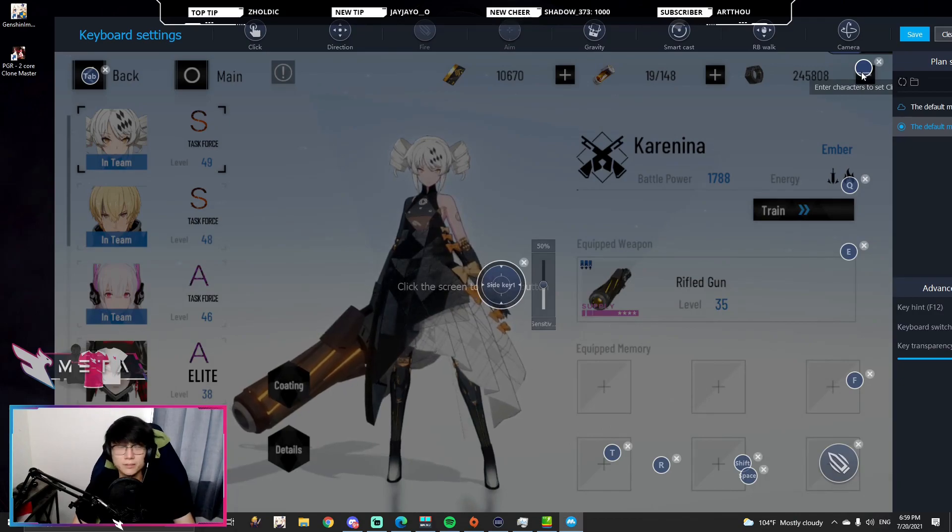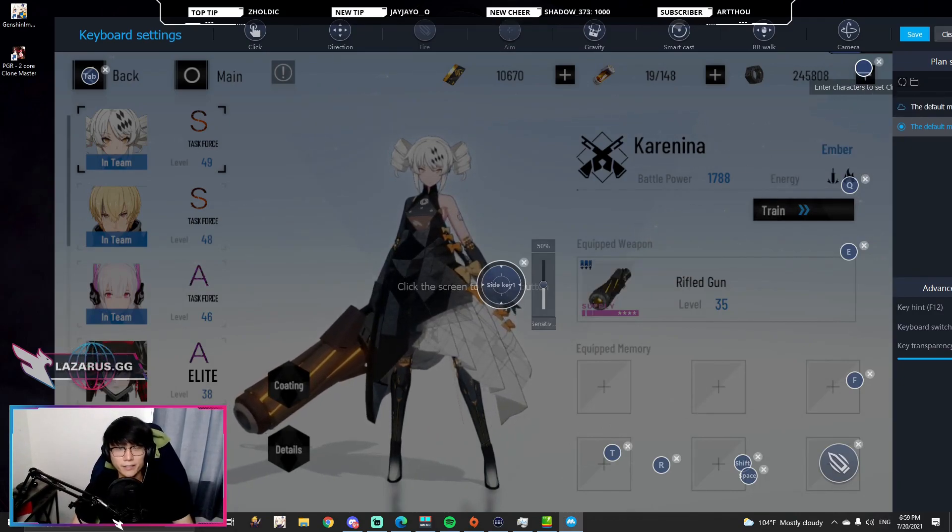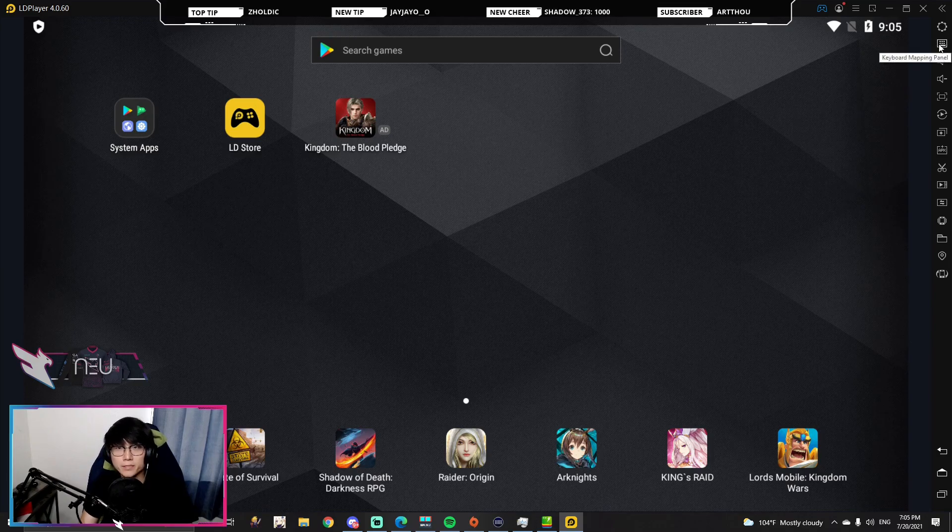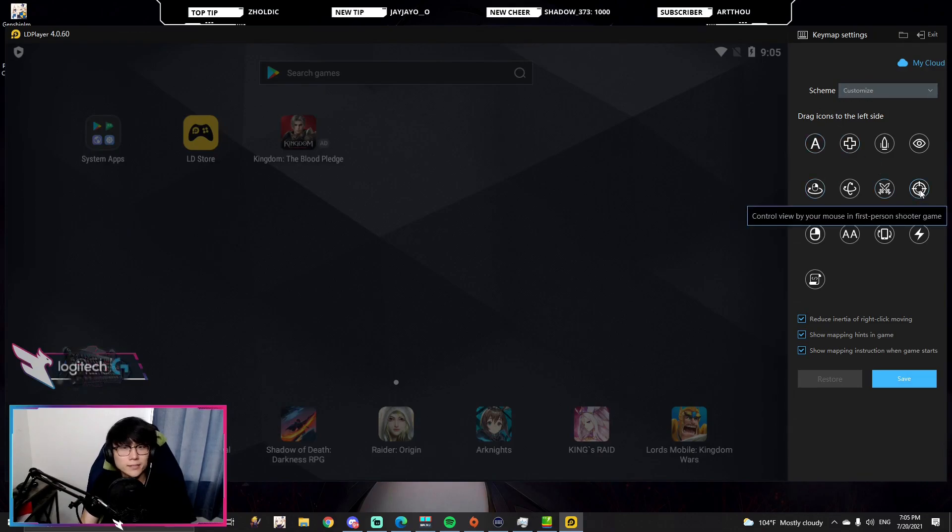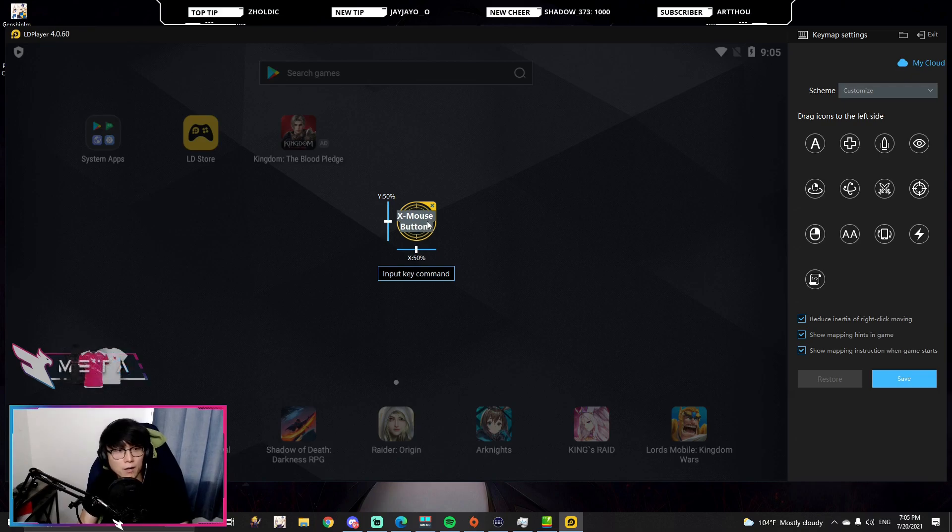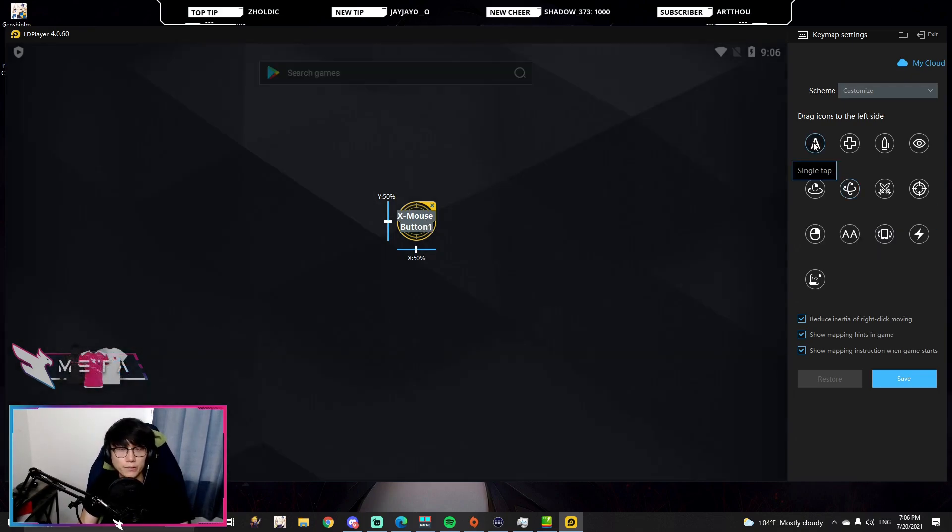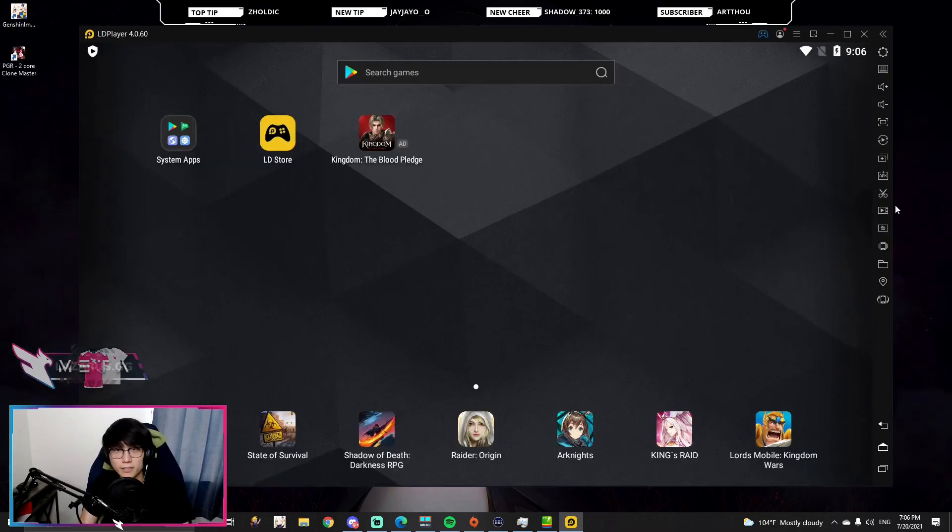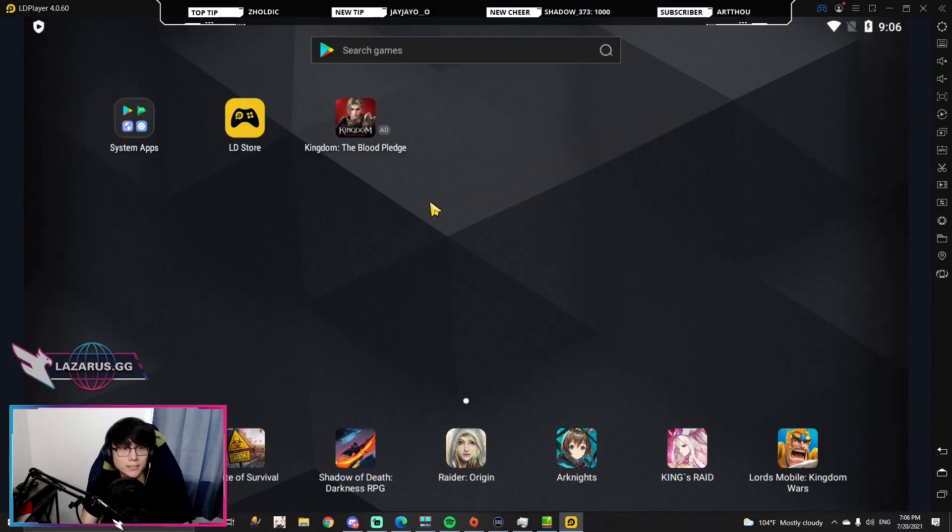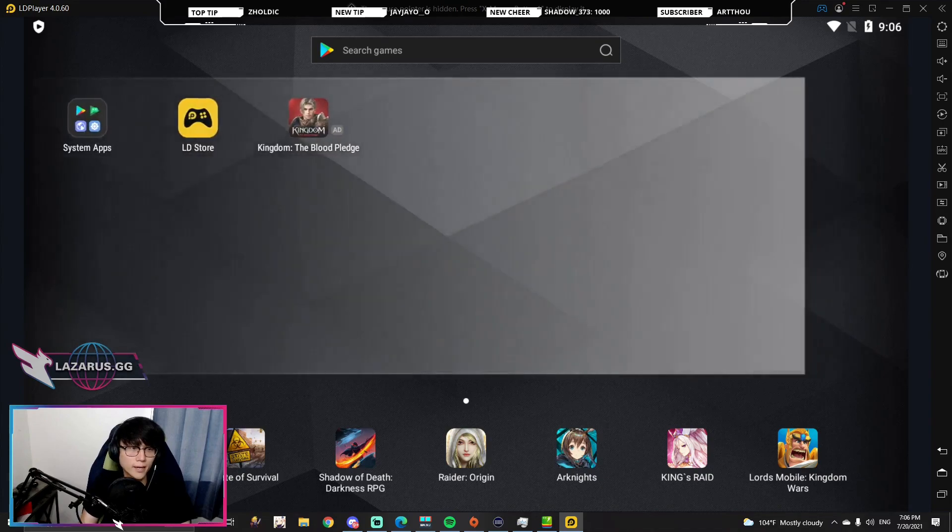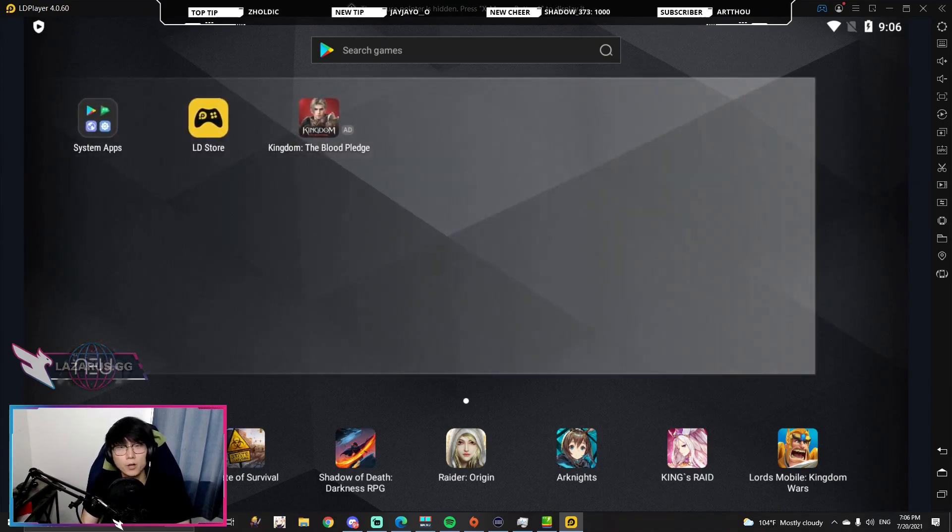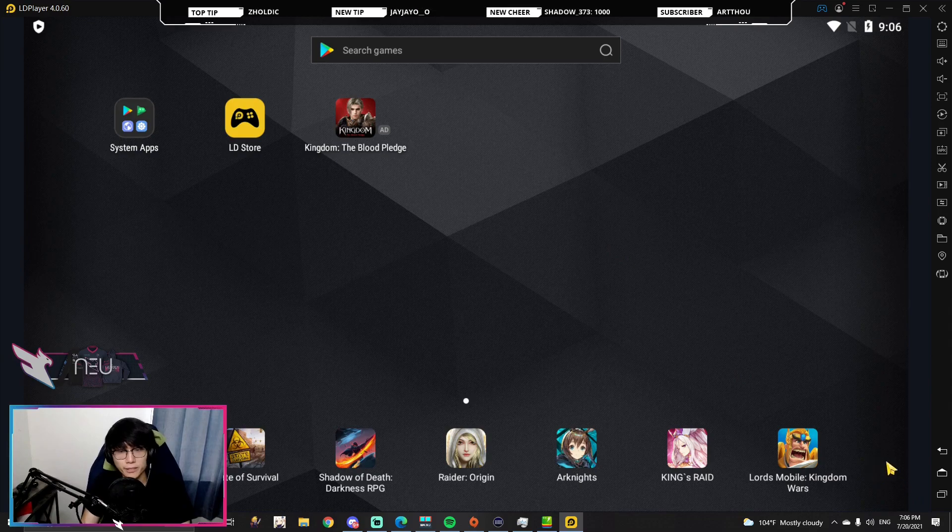For LD Player, you're going to go up to the top right where it says keyboard mapping panel. Then you're going to click on the keyboard option and you're going to have this one that says control view by your mouse in first person shooter game. You're going to click and drag that and you're going to do the same thing as the other emulators and click a button that you're going to use to toggle the mode to aim with your mouse. And then there's going to be the left click to fire first person and you're going to click and drag that to the bottom right. You're going to click save and you should be able to do it. You can test it by pressing mouse four or whatever you toggle to and move your mouse around. You can see here that I am moving the LD Player home menu and if I do left clicks, it should be clicking right there.